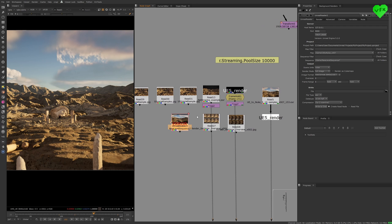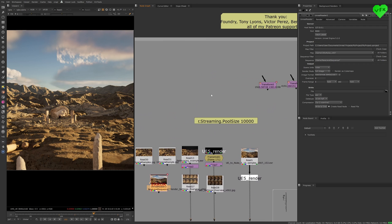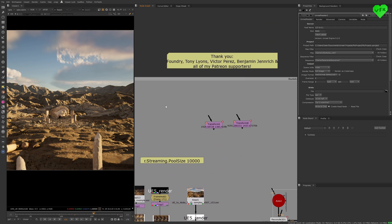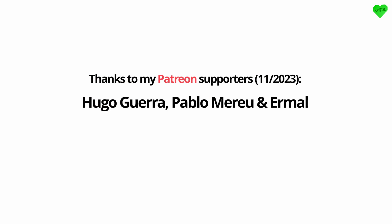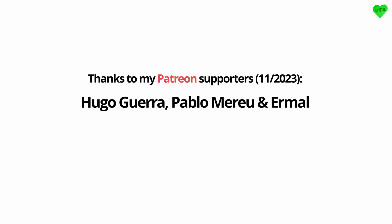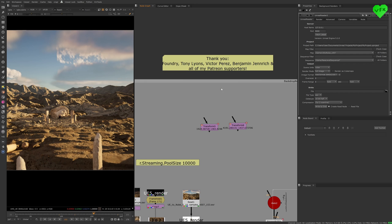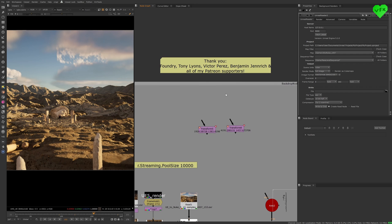Before I go, I want to thank Foundry, Tony Lyons, Victor Perez, Benjamin Jenrich, and all of my Patreon supporters for their help and support. Thank you very much, I really appreciate your help.